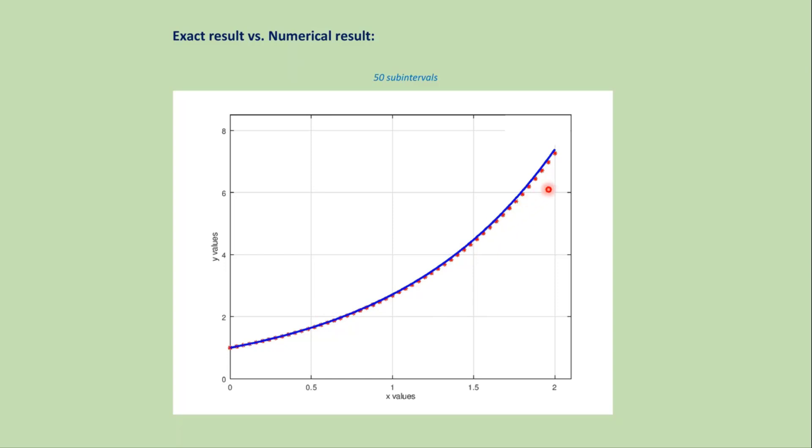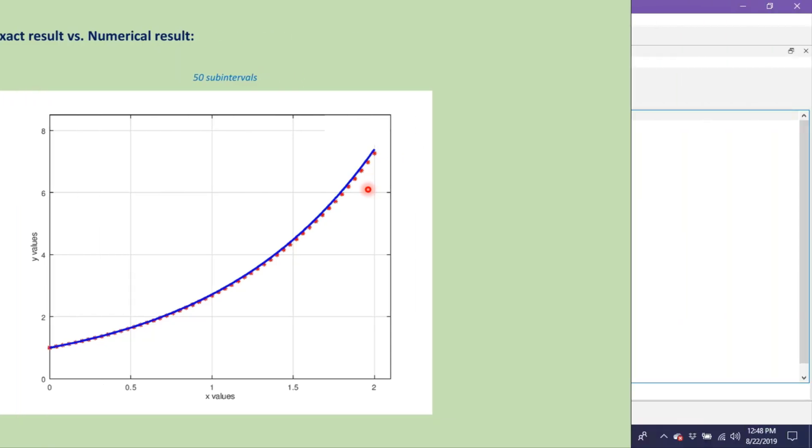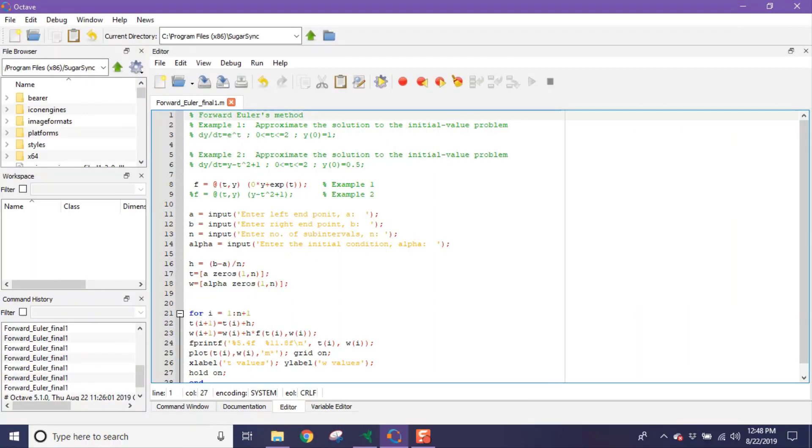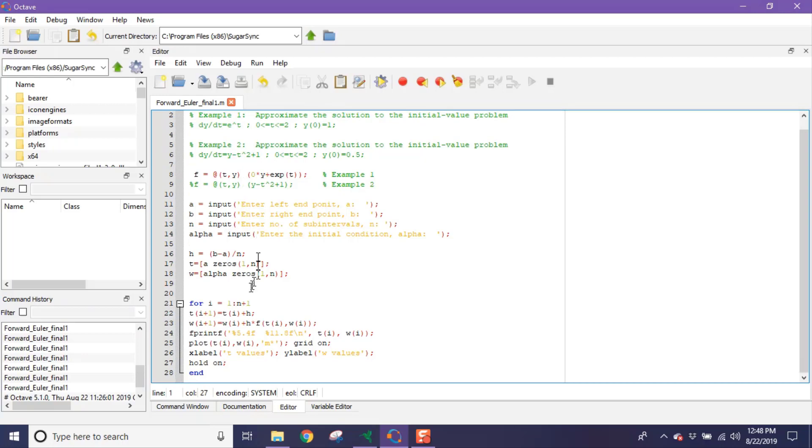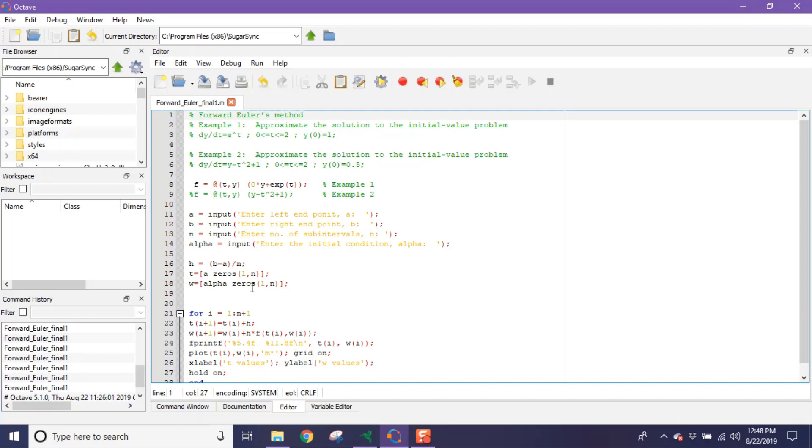Now let's solve this problem using the MATLAB code. This is the MATLAB code for Forward Euler's method. In this code we will solve two different problems, example 1 and example 2. For other problems you do not need to change any line of this code except the function, that is this line. Now let's run the code.